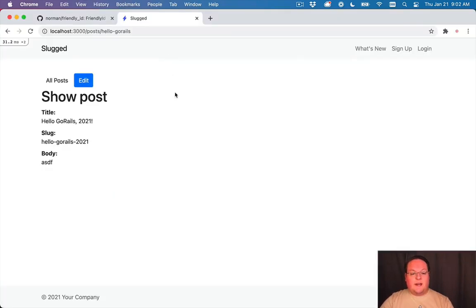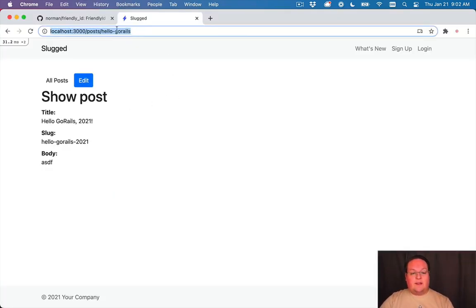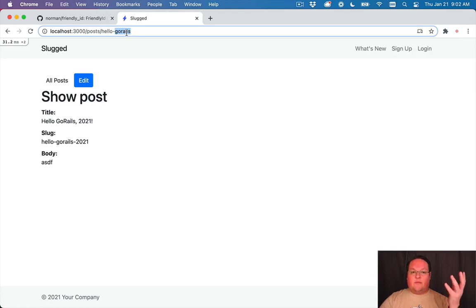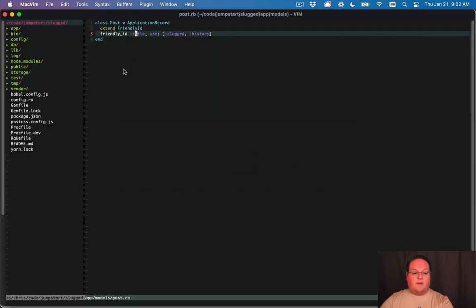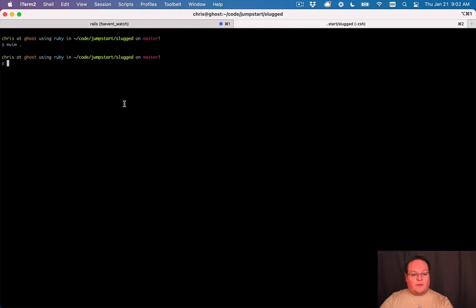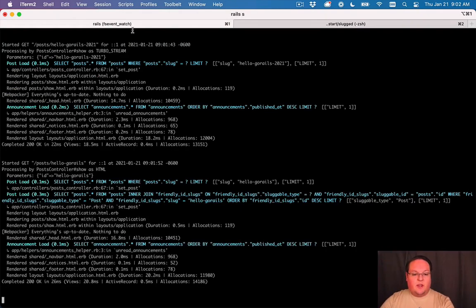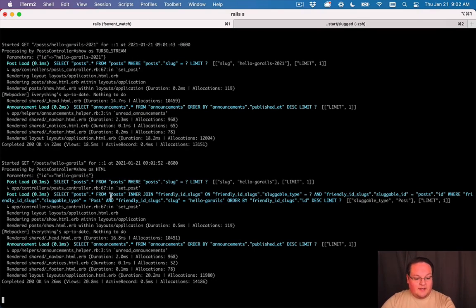So in our database when we hit this url and we look up this, we're not going to find a post for it so it's going to fall back to the friendly id slugs table and query for that instead. Let's open up the rails server logs and take a look at what it does.